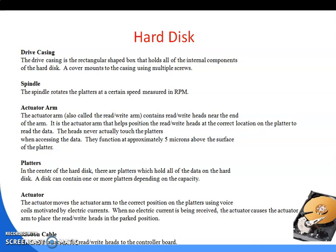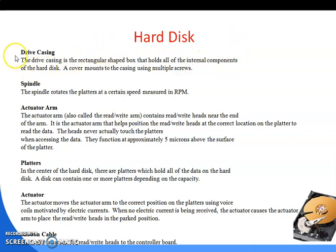These are the internal parts of the hard disk. The first component is the drive casing. The drive casing is the rectangular set box that holds all of the internal components of the hard disk. A cover mounts to the casing using multiple screws.